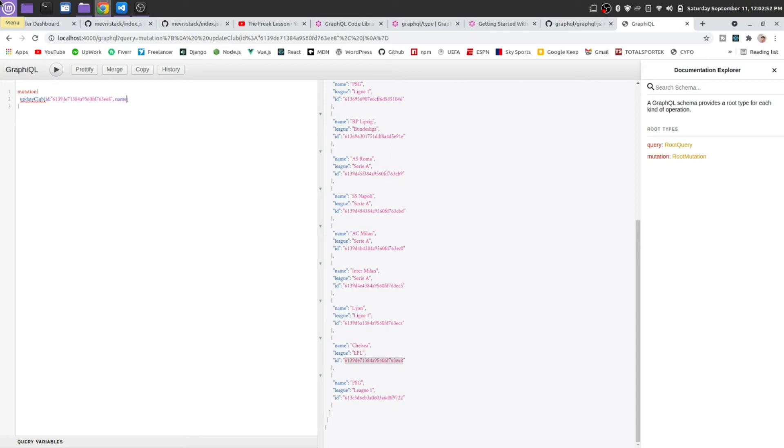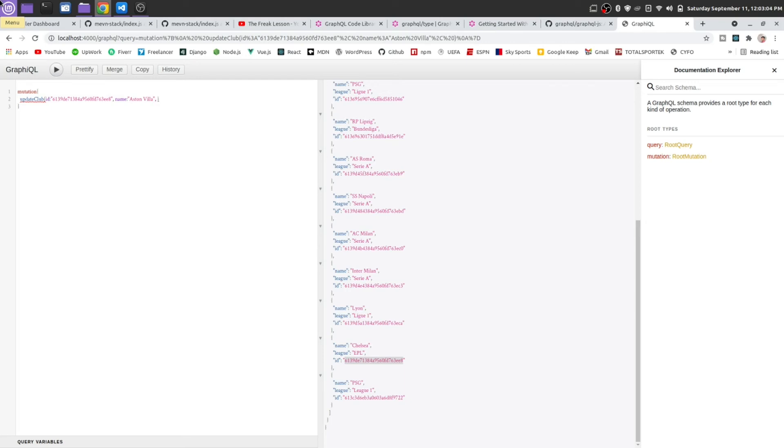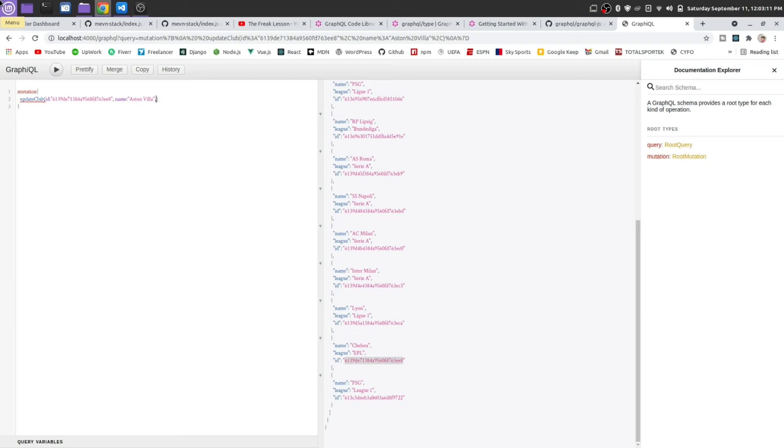Name will be whatever you want to name, for example, Aston Villa. This is our new name and league will be EPL. League will be the same, so we don't need to update this.